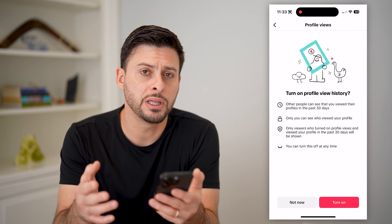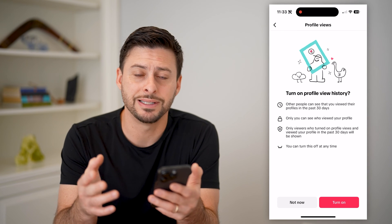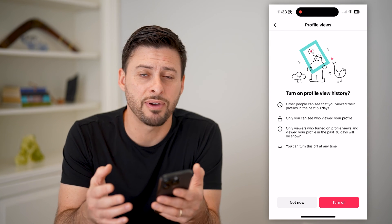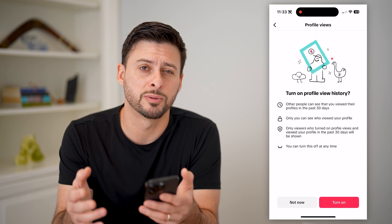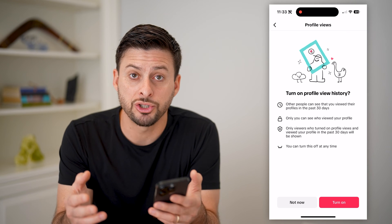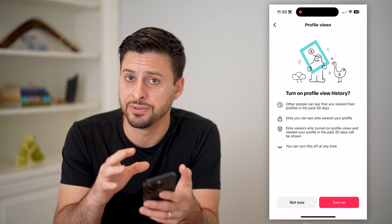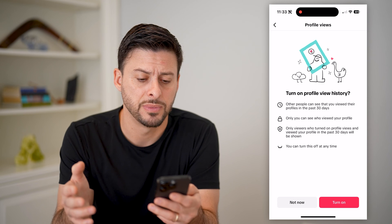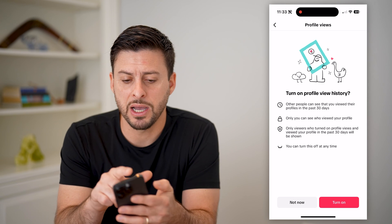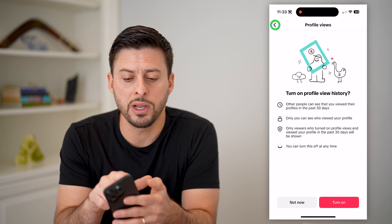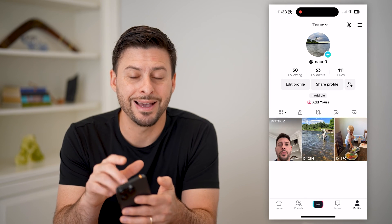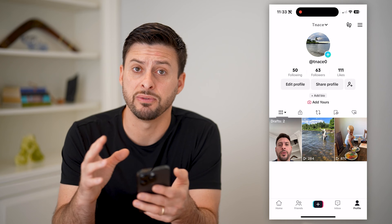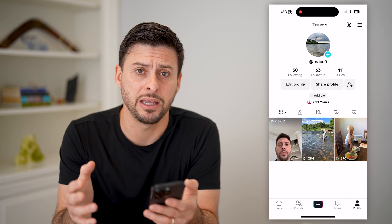By turning this off, essentially what this means is if I go to anyone's profile, it will not show that I have seen their profile. Keep in mind, there's no way to block somebody unless you go to their specific profile page.